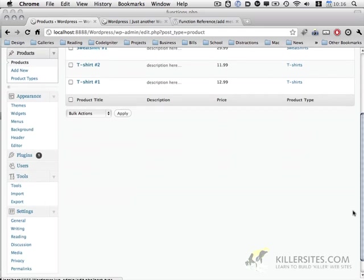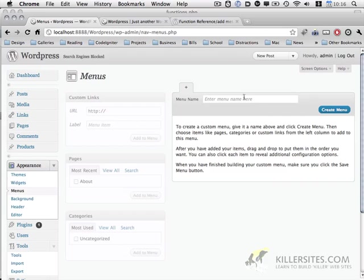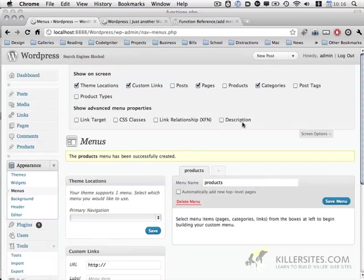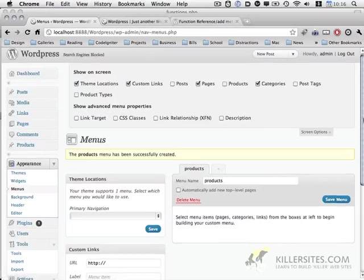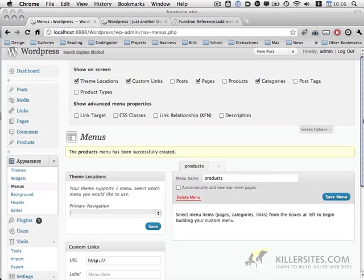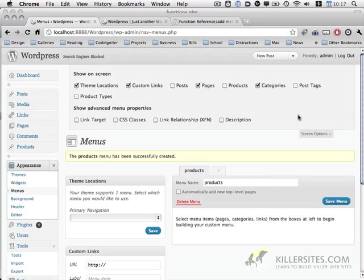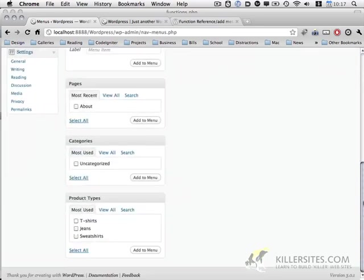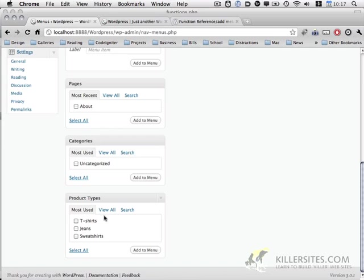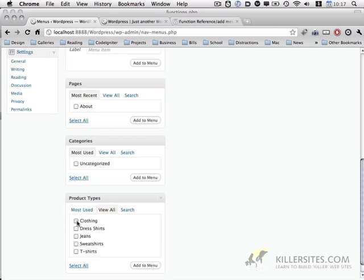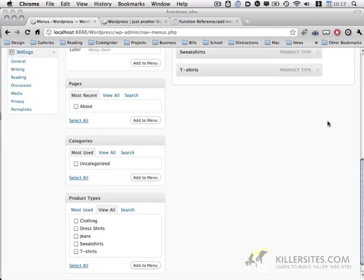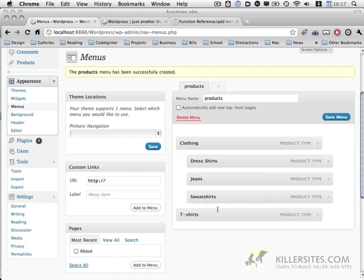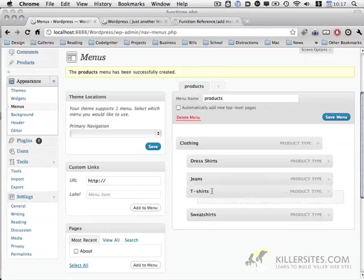The last thing I need to do in the admin is go to under the appearance section, go to the menus. I'm going to create a new menu. I'm going to call this products. I want to show the product types and add all of these different types to our menu. Then I'm going to move each of these items into this section and order them as I see fit.